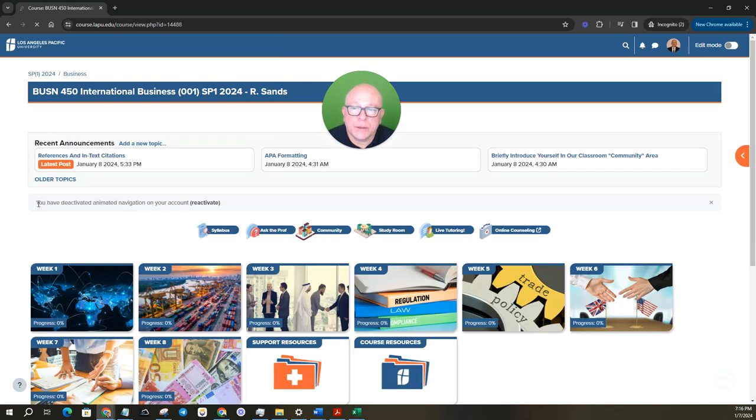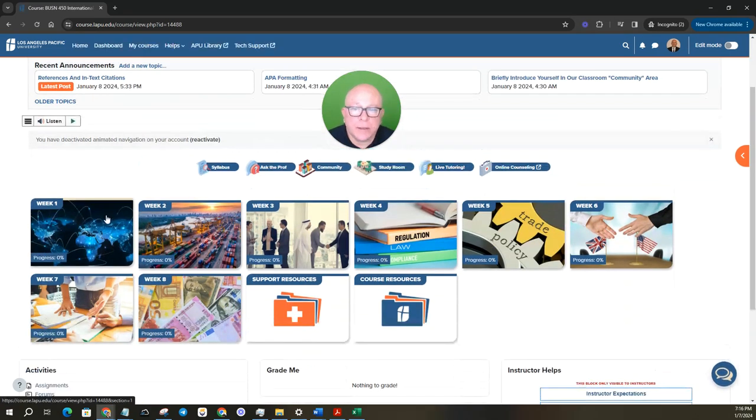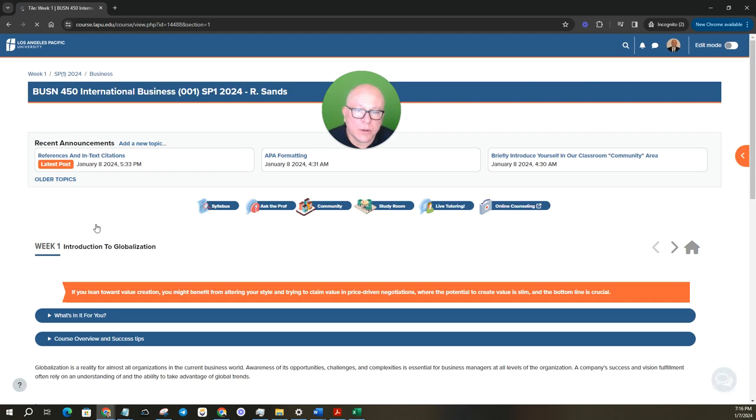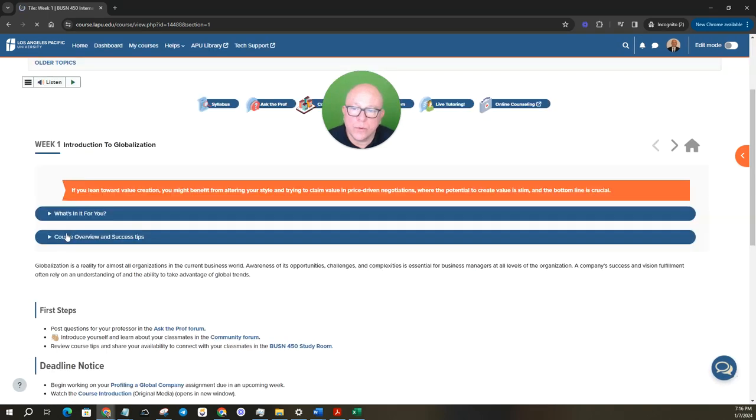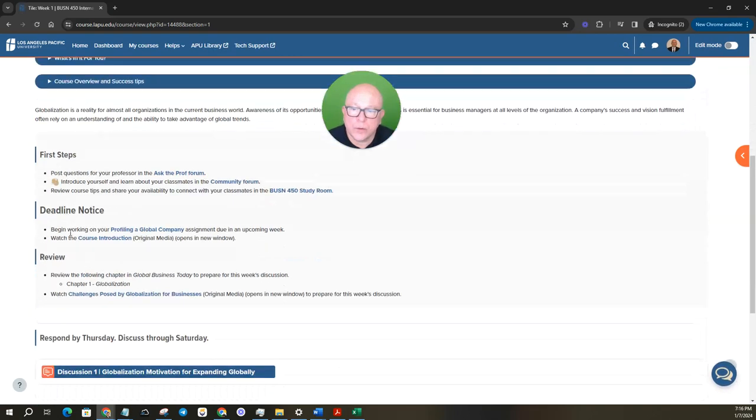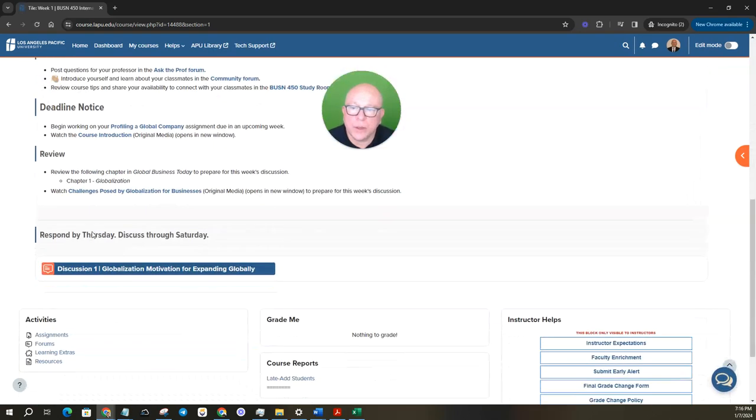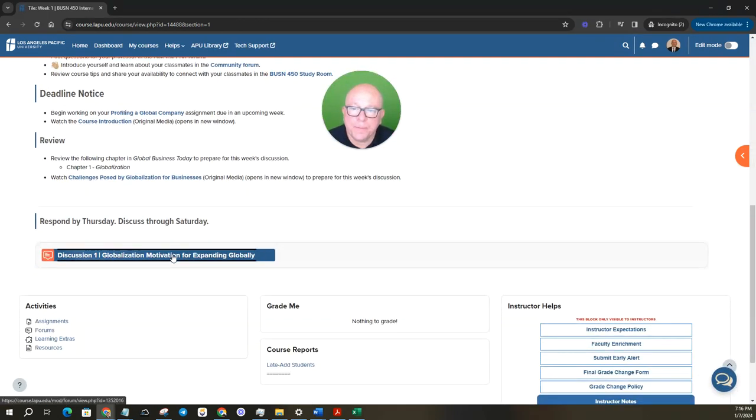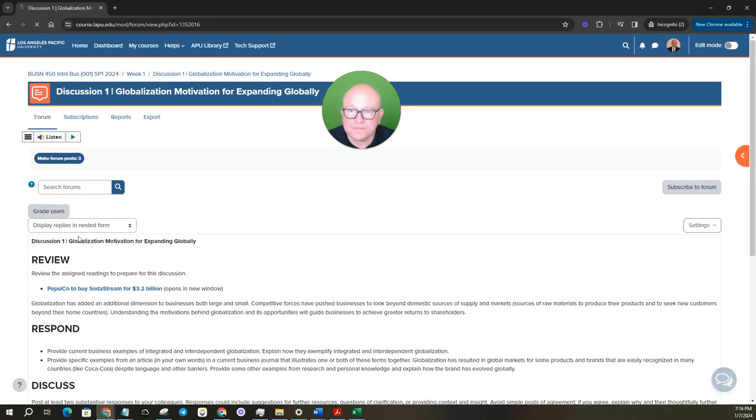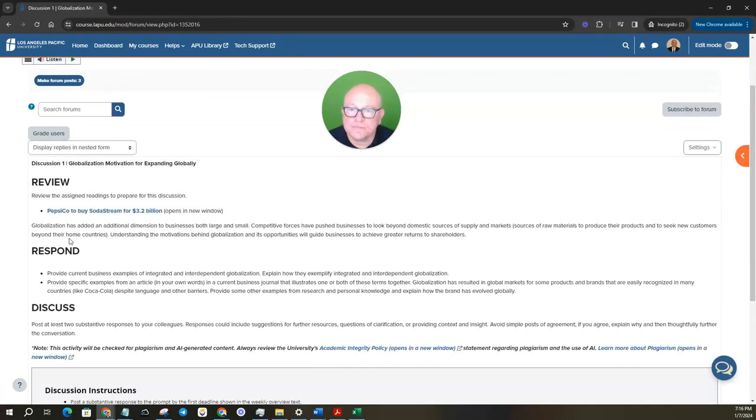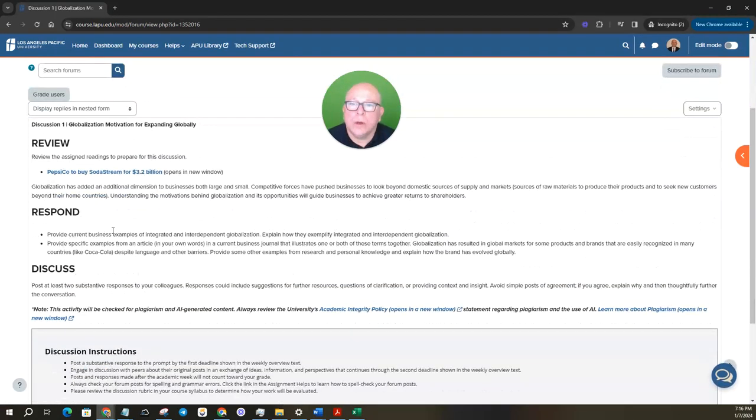Let's take a minute to look at the discussion questions. We'll jump into week one.